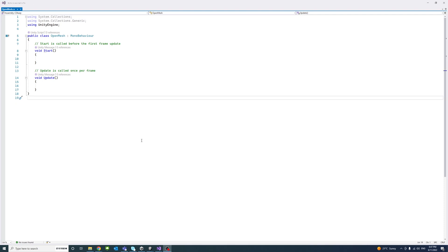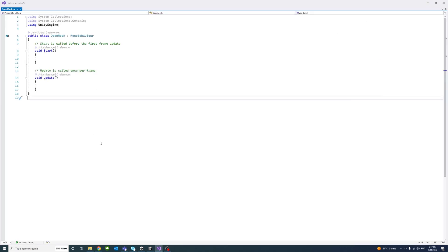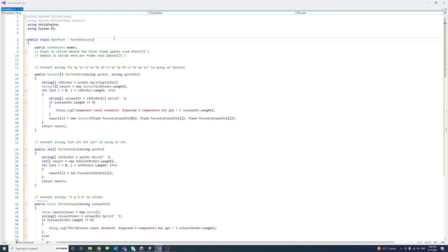The previous video in the description shows the result of saving mesh data into a file like that. The current video will show us how to read that data from the file and load the 3D model mesh data into Unity. This is the OpenMesh script — I'll add the following code into it and go through it line by line, or block by block.